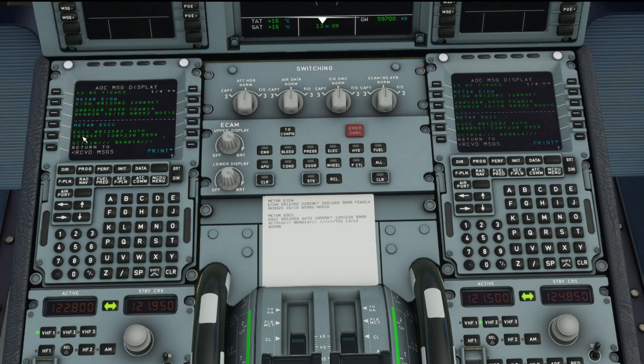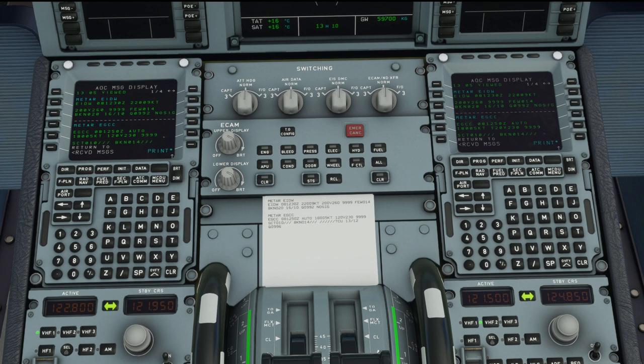We're at Dublin at the moment and we can see here on the METAR — it's on the top of the screen of the MCDU and also on the printed page here. It reads EIDW 081230Z and goes on for those two lines. The first bit is hopefully quite self-explanatory: that is the four-letter airport ICAO code. At Dublin, the four-letter ICAO code is Echo India Delta Whiskey.